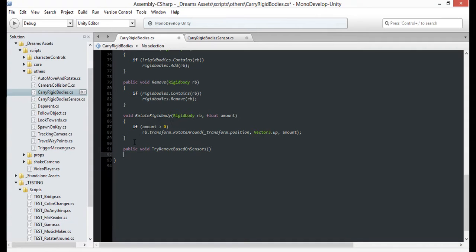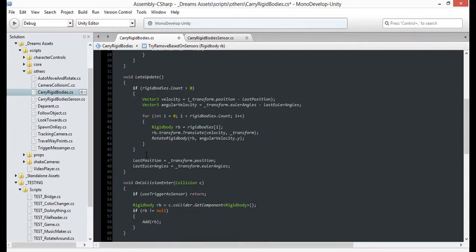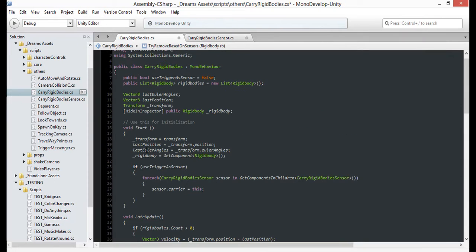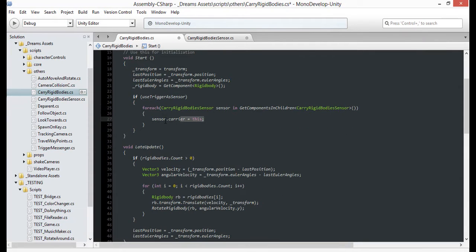The function's going to be really simple. We'll take the provided rigid body and just check it against the lists in each of our attached sensors to see if any of them currently hold that object. But currently, we haven't stored our sensors, we've just related them to the carrier on start.